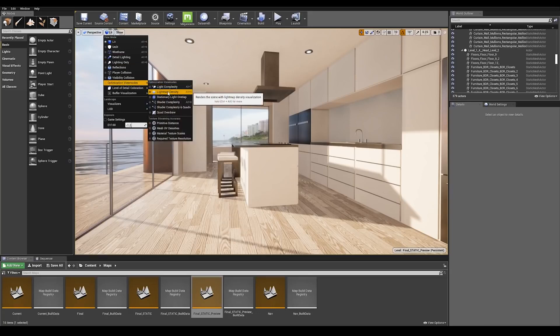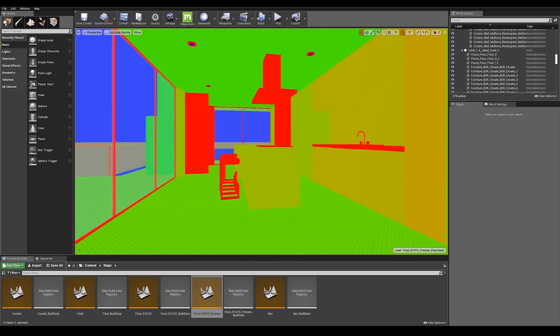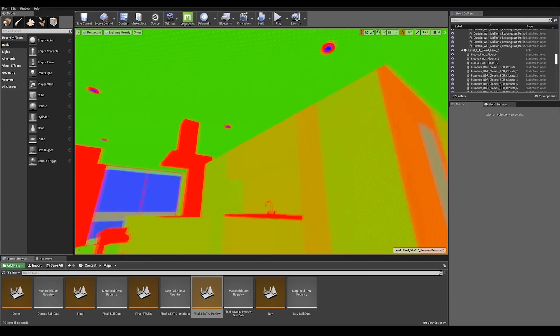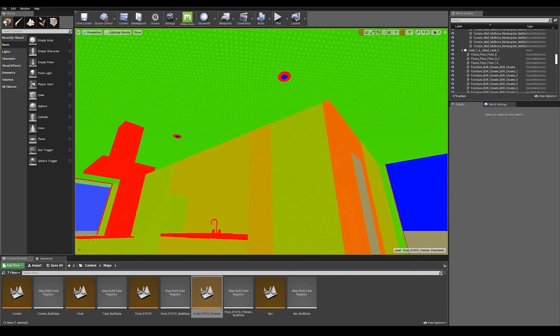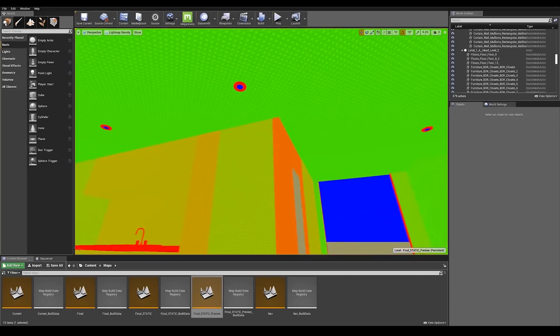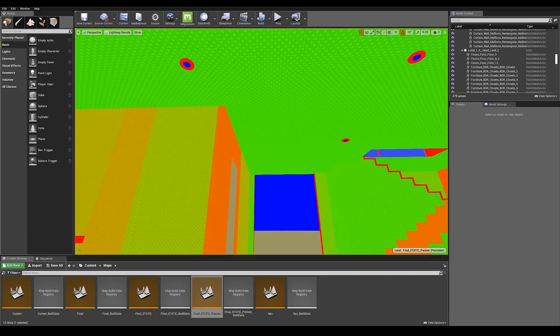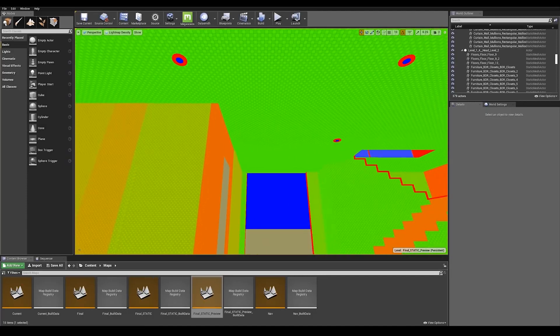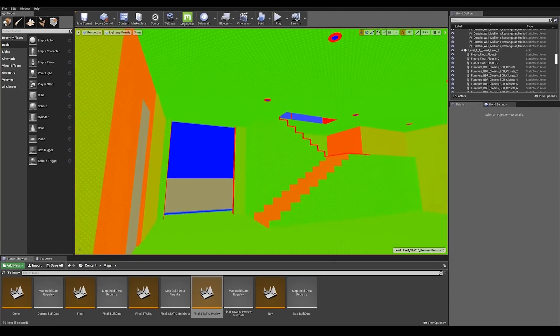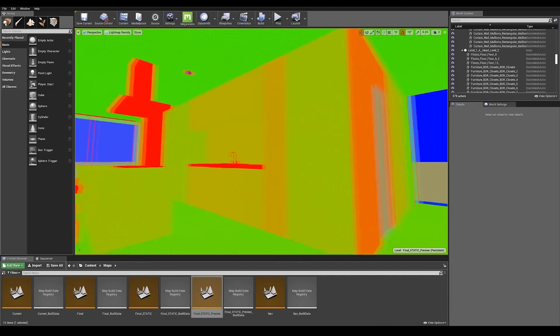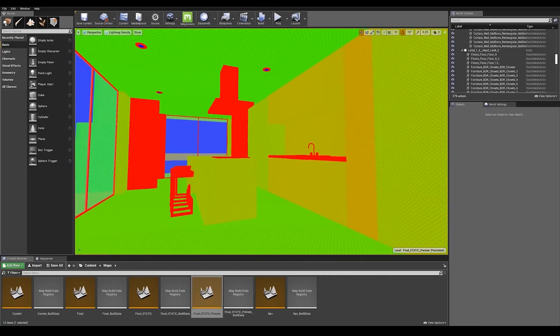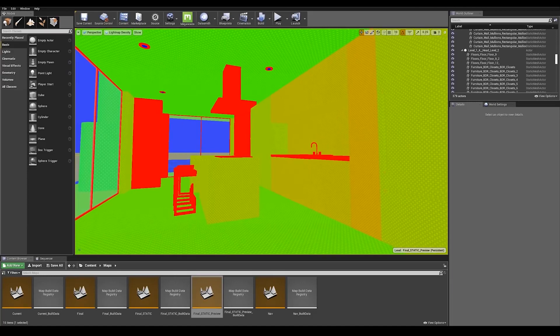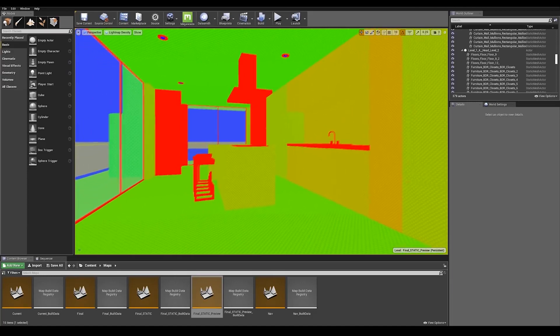You can visualize lightmap density by going to the view modes tab and drop down to optimization view mode and enable lightmap density. Lightmap density mode displays the lightmap density of objects that are texture mapped, color coding them by the relation to an ideal density setting and displaying a grid that maps to the actual lightmap texels. It is important to have an even texel density across your scene to get consistent lightmap lighting.